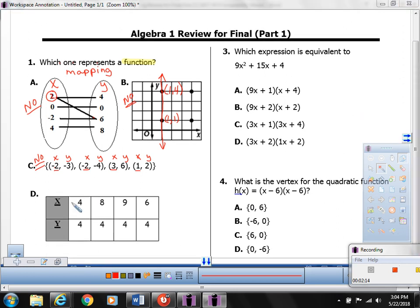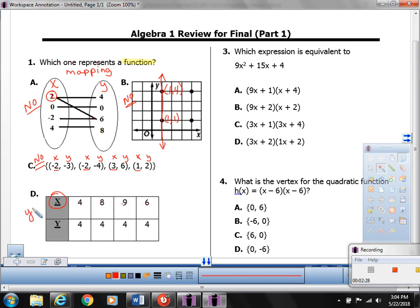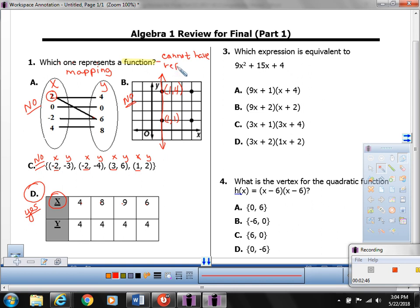The answer must be D. Let's look at the x values: you have a 4, an 8, a 9, and a 6. I don't see any numbers that repeat more than once. Therefore, yes, this is a function. The correct answer is D. A key note: a function cannot have repeated x's.